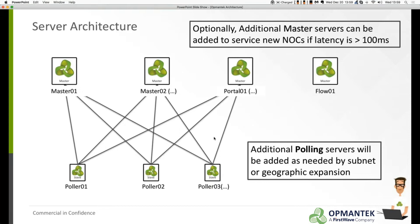With Opmantic's OPHA module you can add as many polling servers as needed at the bottom level out in the field. Those polling servers each handle their own list of devices and then can either push or pull that list of devices and all its information up to one or more master servers.